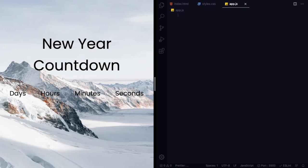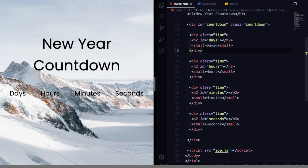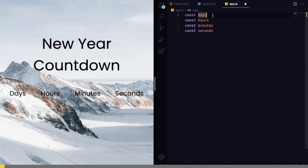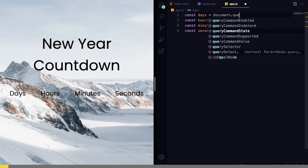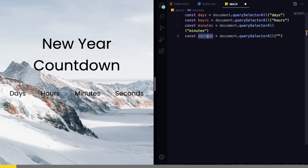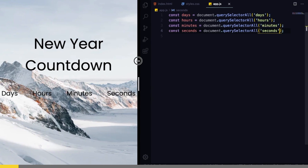Our landing page is ready, so now we need to make it come alive. The first thing we're going to do is grab the DOM elements — the days, hours, minutes, and seconds. Let's bring them into our JavaScript file using const and document.querySelector. We could also select them by id, but we'll get the same results. So we grab days, hours, minutes, and the last one, seconds.